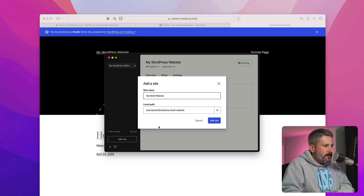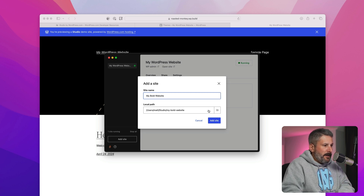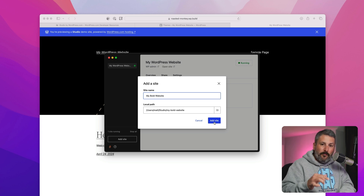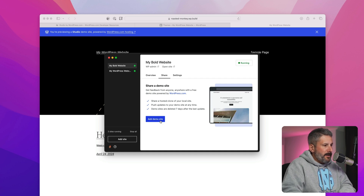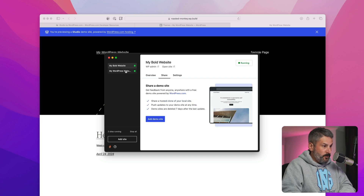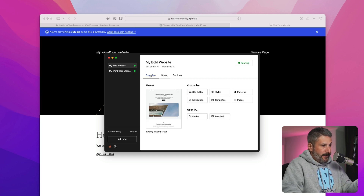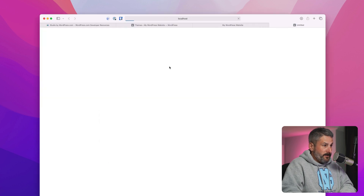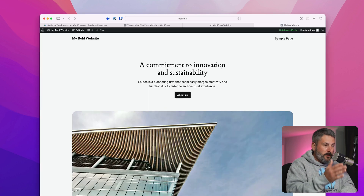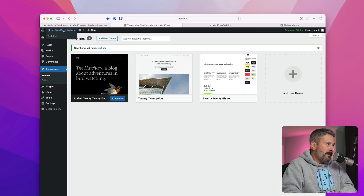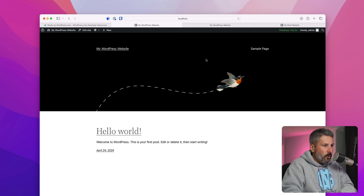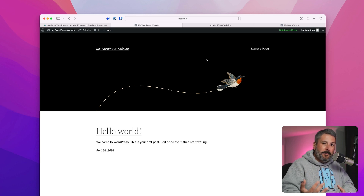Let's add one more site so you can see the difference. It comes up with a new random name — in this case, 'My Bold Website' — and already assigns it in the local file structure. Hit Add Site, create it, and same thing: I could push this off to WordPress.com if I wanted to. Now I have access to both sites right here in the app — two different looking websites all at once, one running 2024 locally and one running 2022 hosted on WordPress.com.